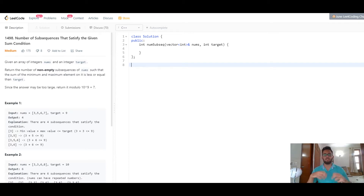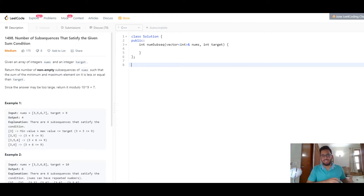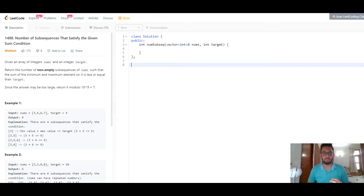Some of you might argue that sorting the array might change the solution space, but that's not the case. We were never concerned about the position of elements — only the magnitude of the minimum and maximum elements present in those subsequences. Since we don't change any numbers, only their positions, we can still form all the same possible subsequences, except now the minimum element always appears leftmost and the maximum element always appears rightmost.